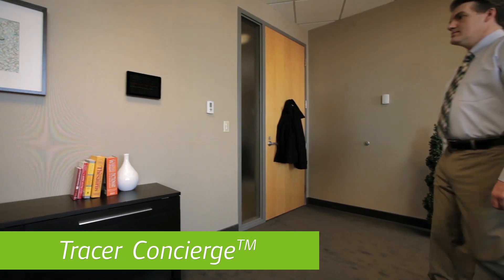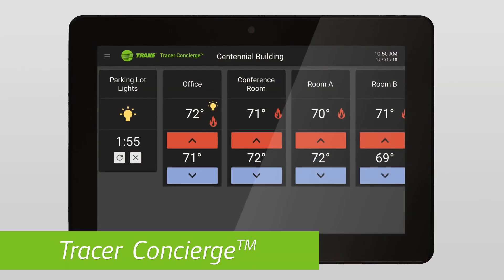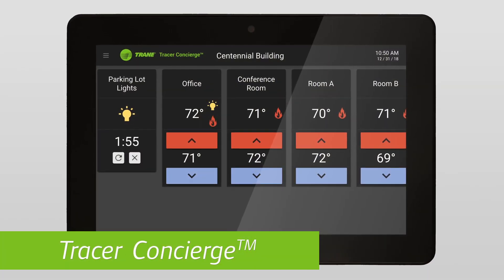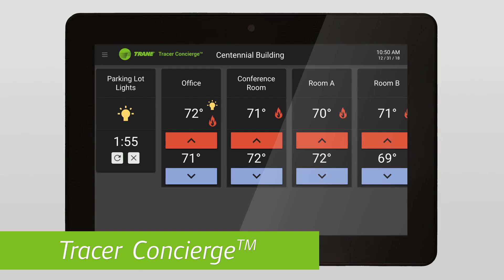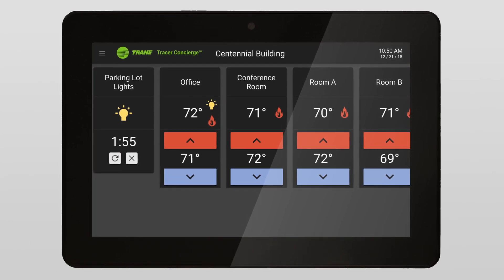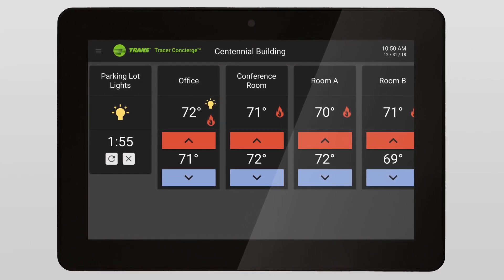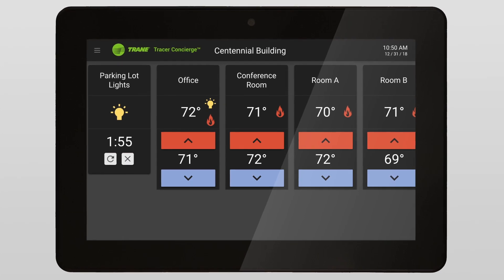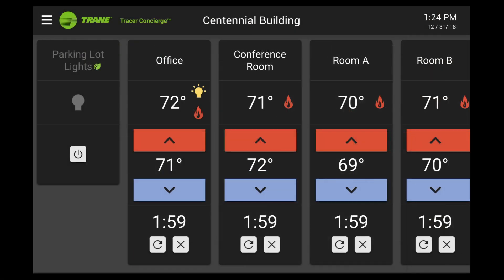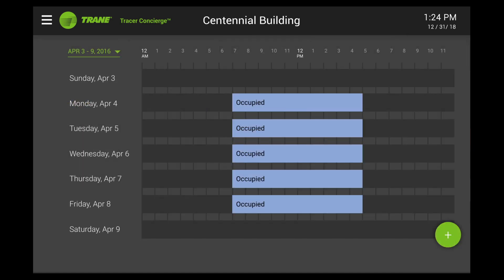Tracer Concierge offers an easy and affordable way to manage temperature and comfort in your building. Concierge provides improved performance while reducing operating costs. Features include temperature and lighting control, after-hours override, and scheduling.